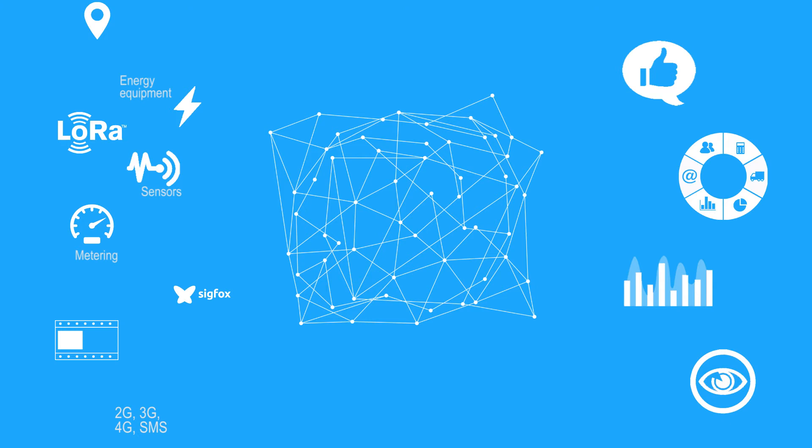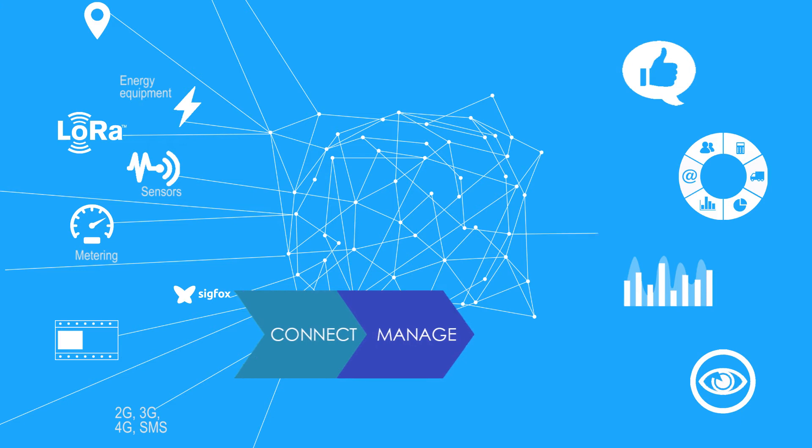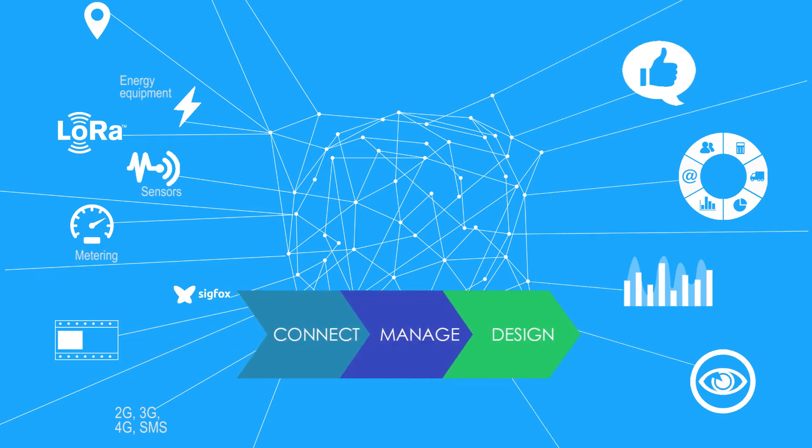In the Internet of Things, how to connect heterogeneous equipment, how to manage them, and how to develop IoT applications based on them.